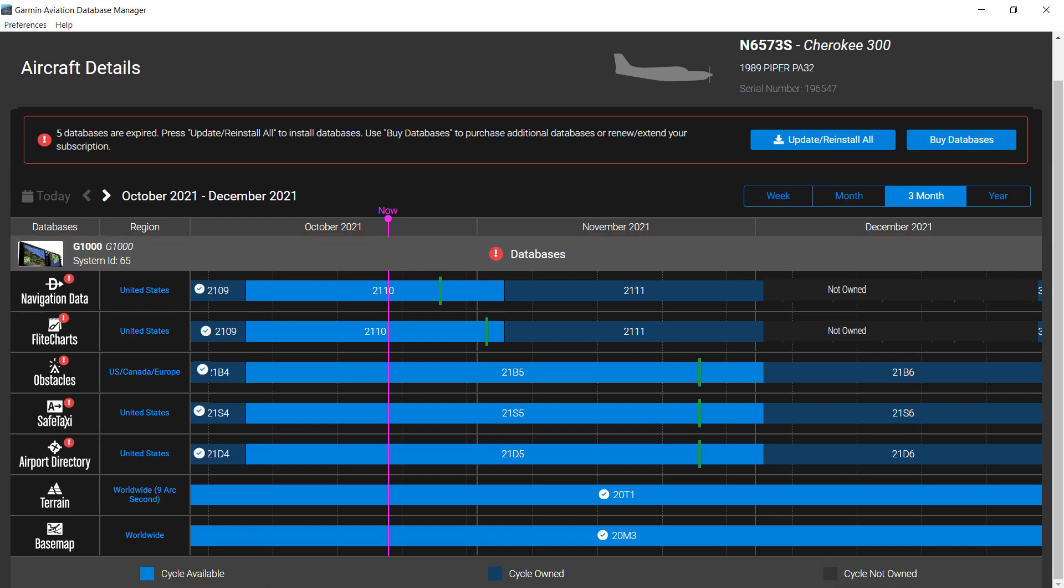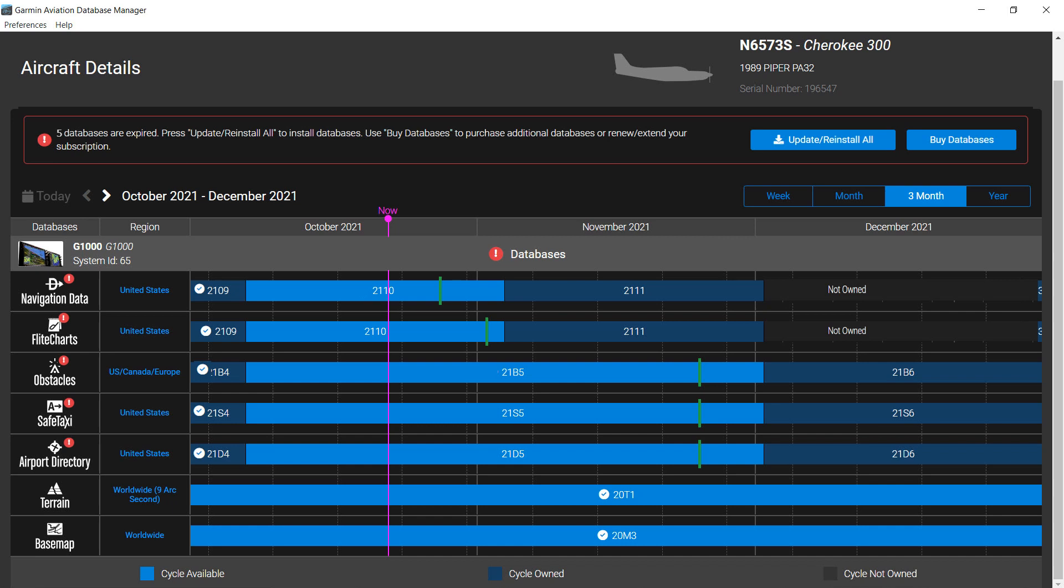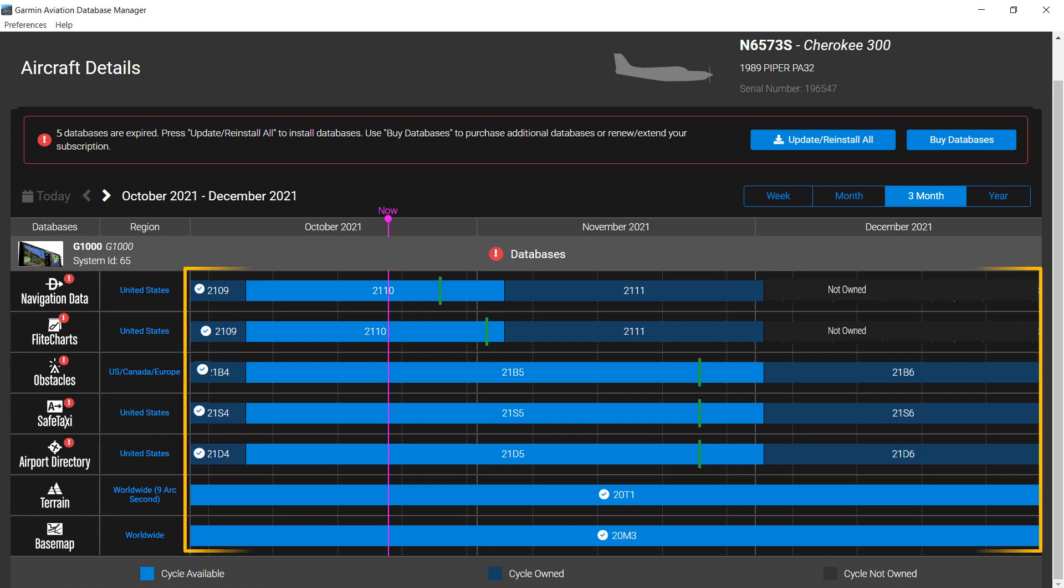The magenta line labeled Now indicates the current date. On the left of the calendar are the database names. In this example, red icons appear on databases that have expired. The colored horizontal bars indicate the status of each database.